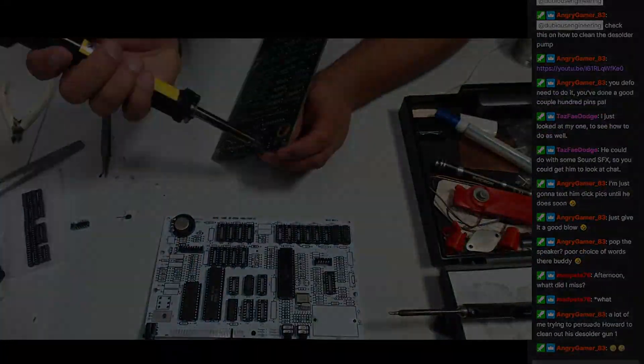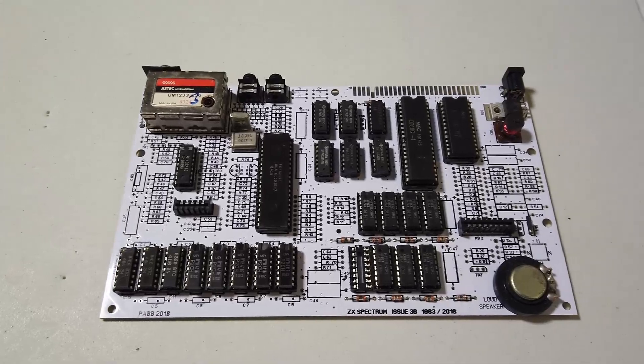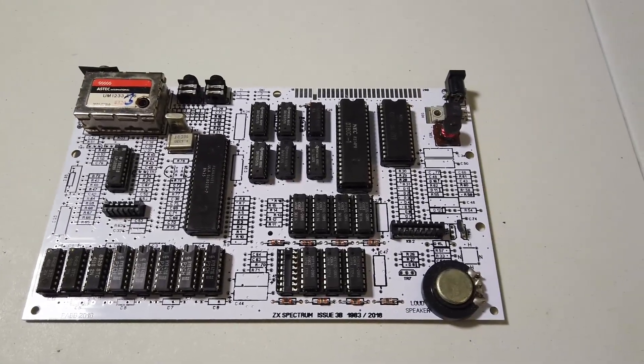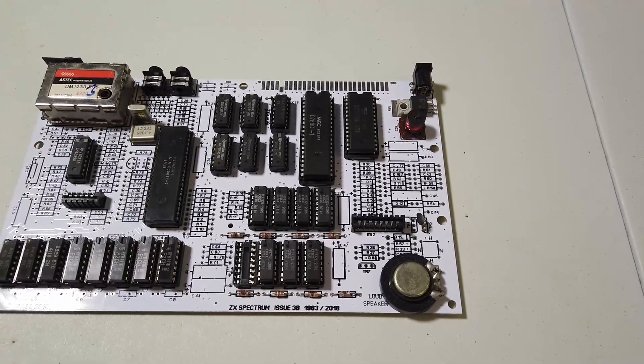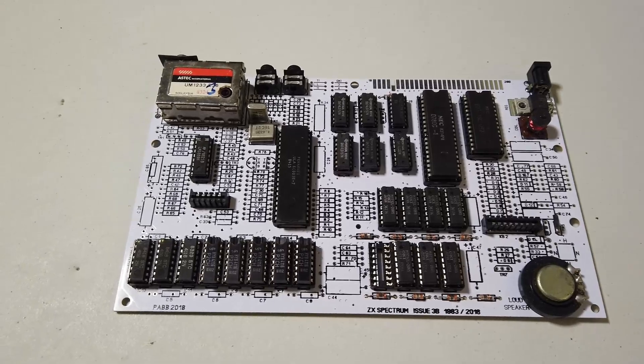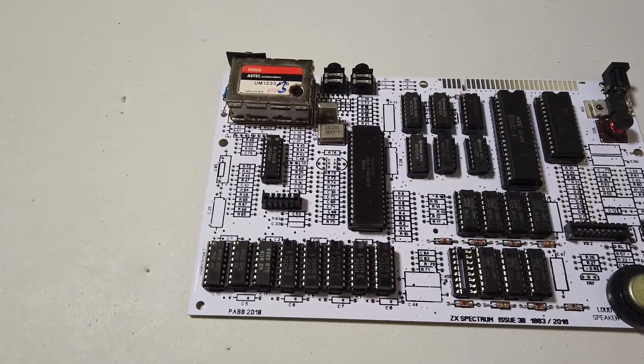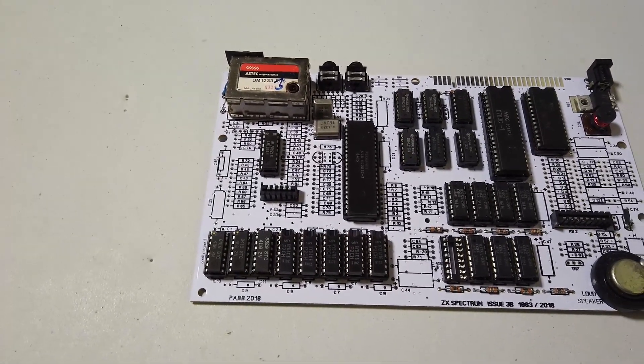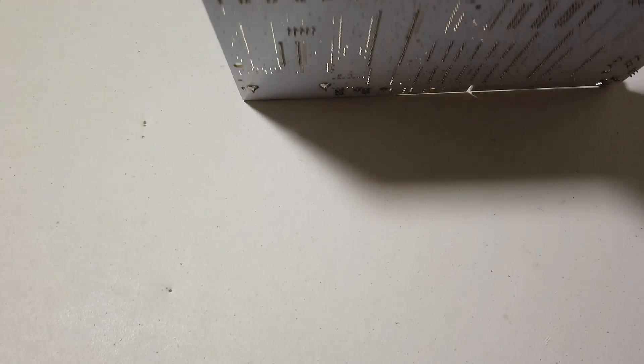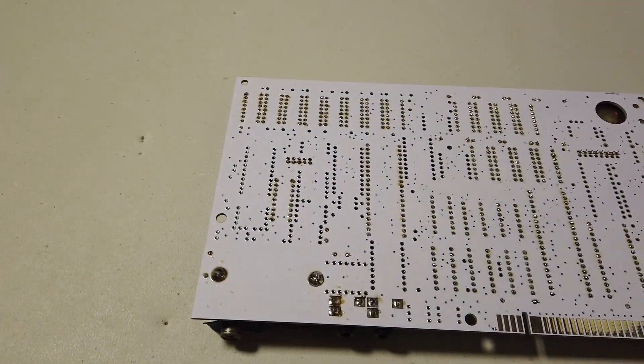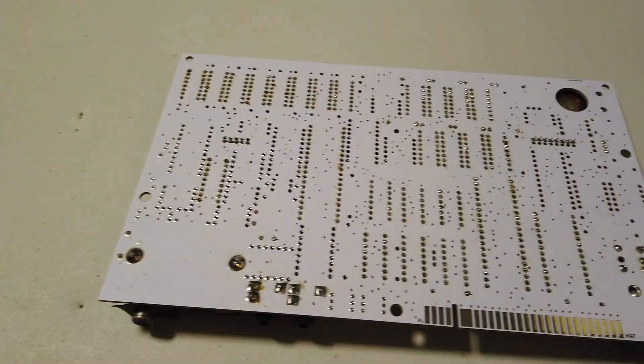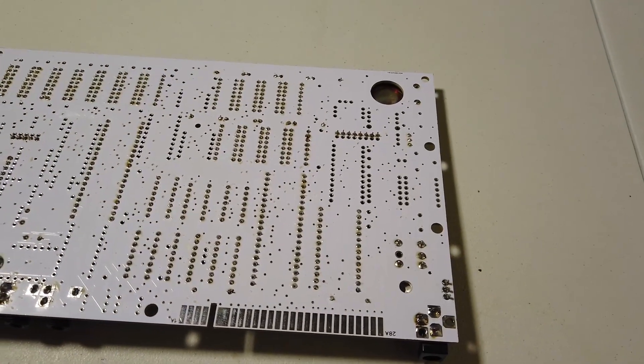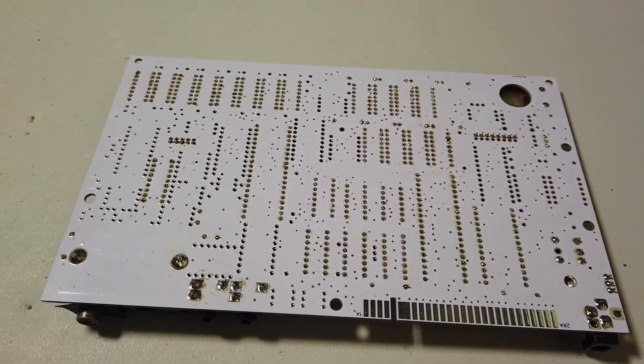So here we are then, the PCB at its current state in all of its glory. Actually I'm really quite impressed with this. I'm quite impressed with my soldering jobs on the back of it here as well. Hopefully you can see I've done a pretty good job of making sure there's no dry joints.